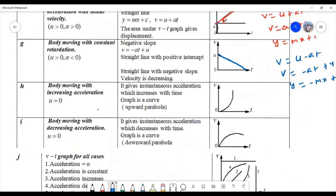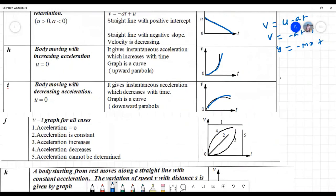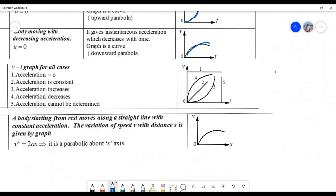When the body moves with increasing acceleration, the VT graph is an upward parabola. When the body moves with decreasing acceleration, it is a downward parabola. Summary: first graph — velocity equals constant; second — acceleration equals constant (straight line); a vertical VT graph is not possible; fourth — acceleration is increasing; third — acceleration is decreasing.